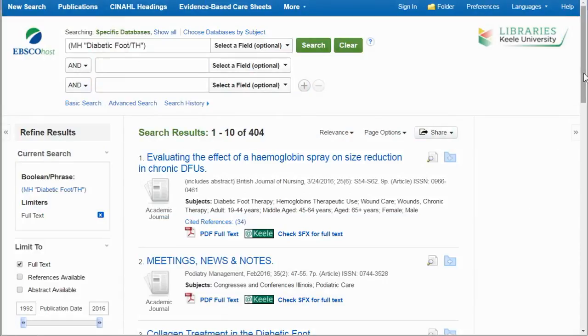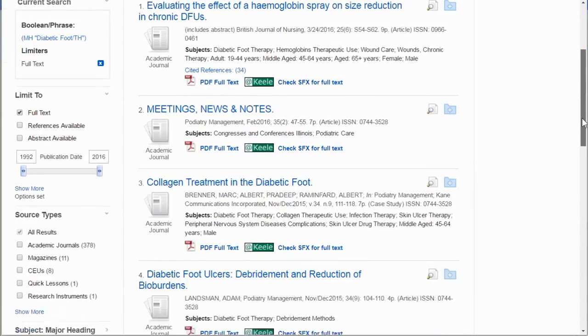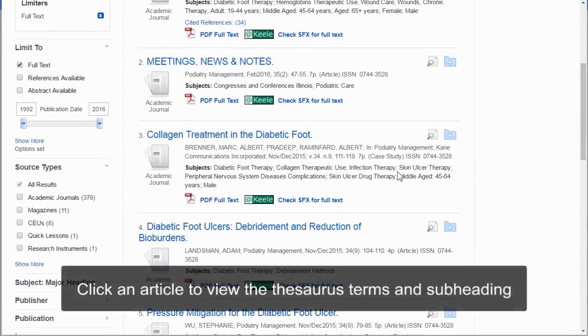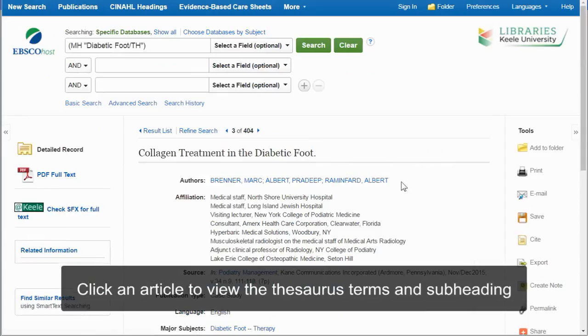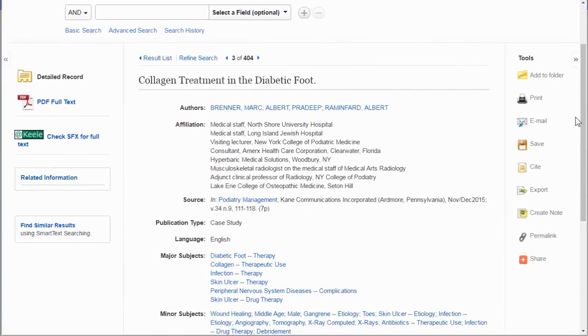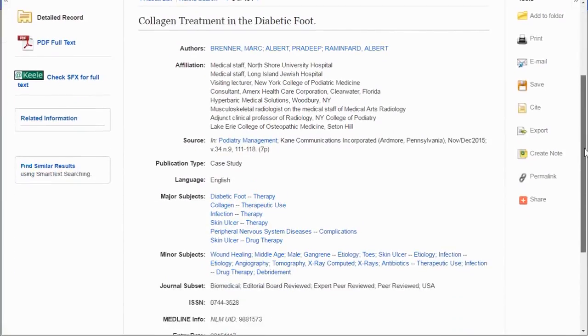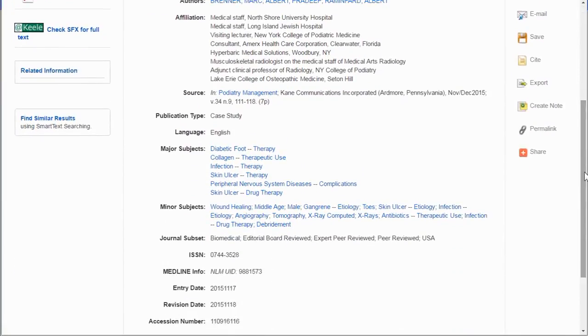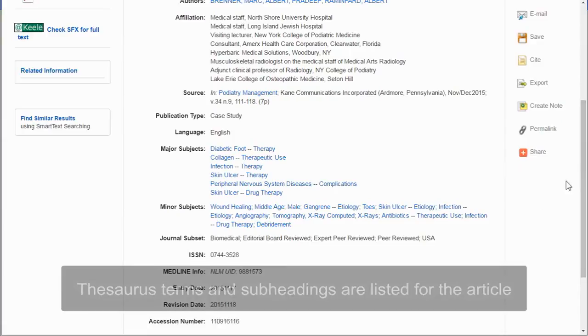I can look at my results and click into one of the articles. Here is an example. You can see where the different thesaurus terms are listed.